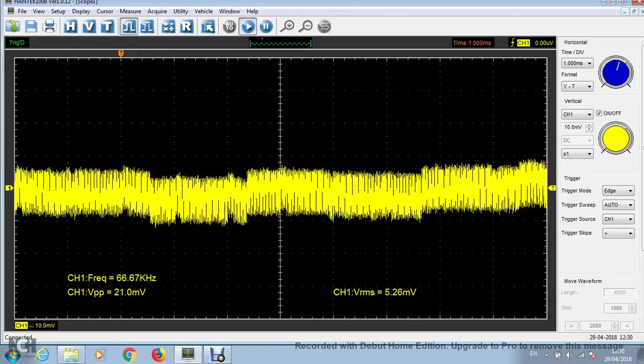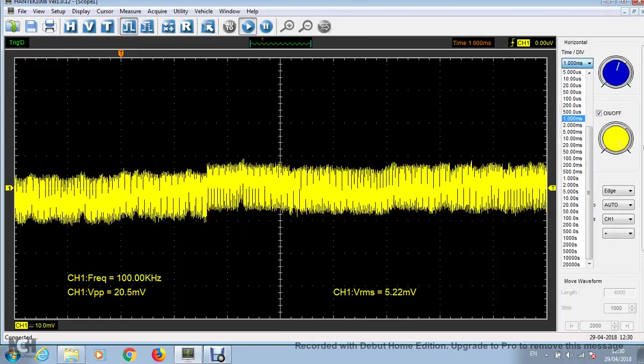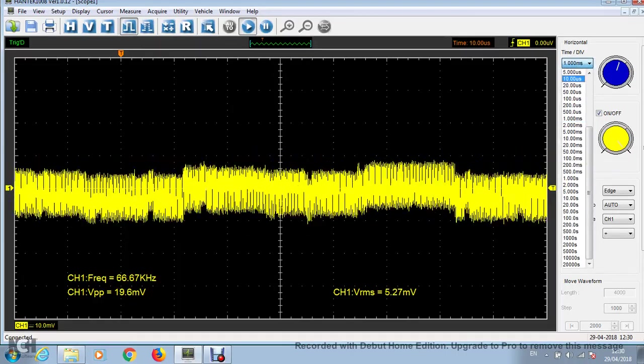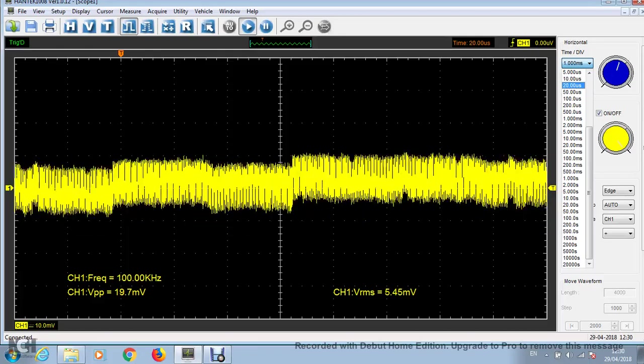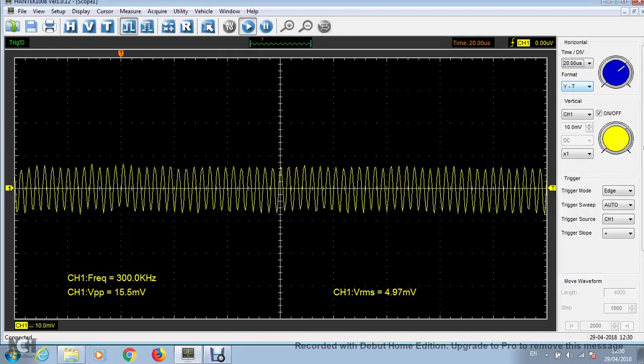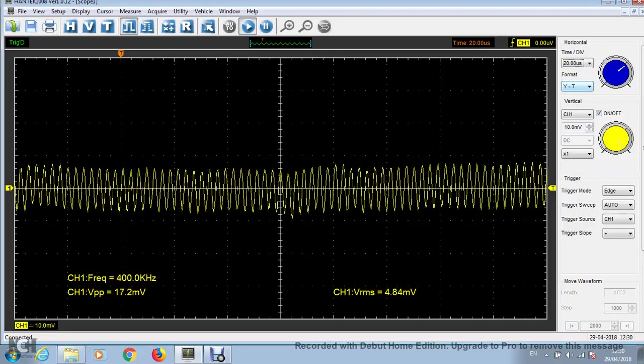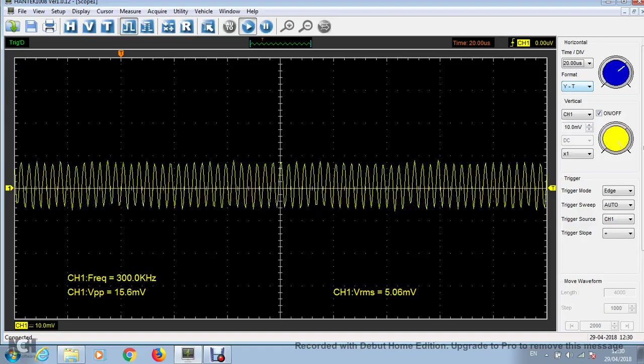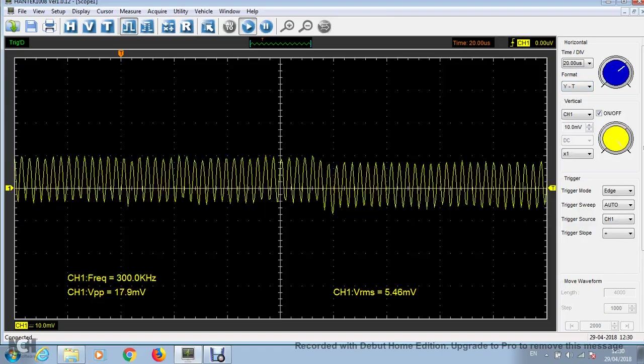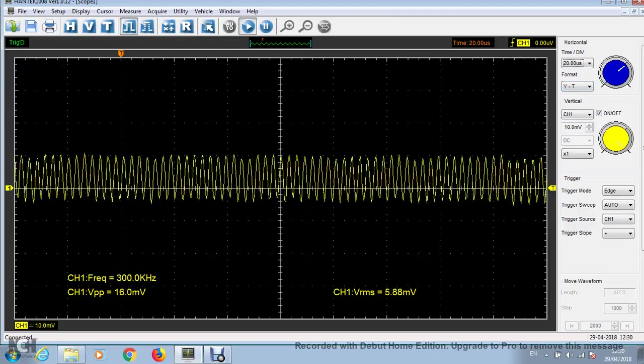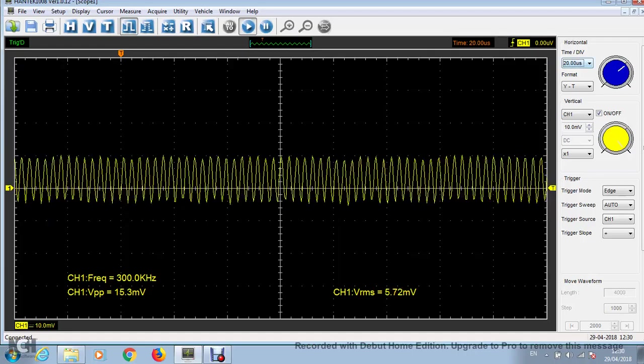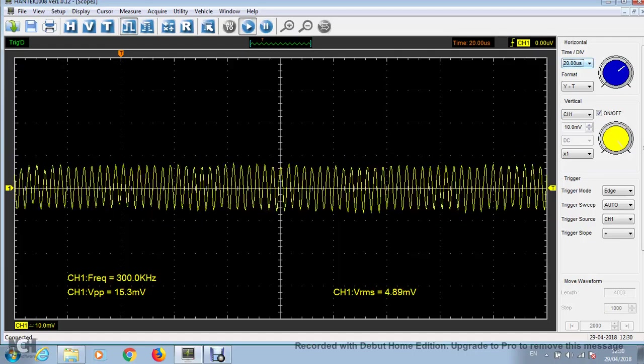This is at 1 millisecond per division. If you go down to 20 microseconds per division, you can see it's basically generating a 400 kilohertz sine wave with an amplitude of 15 to 20 millivolts, but it's actually a bit worse than that.